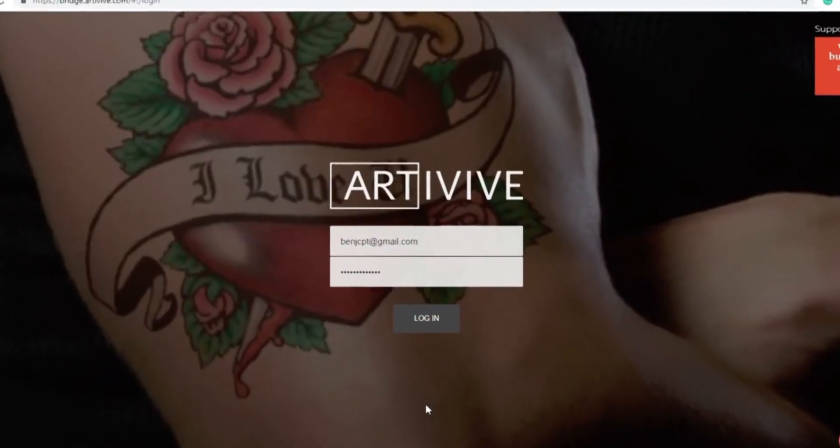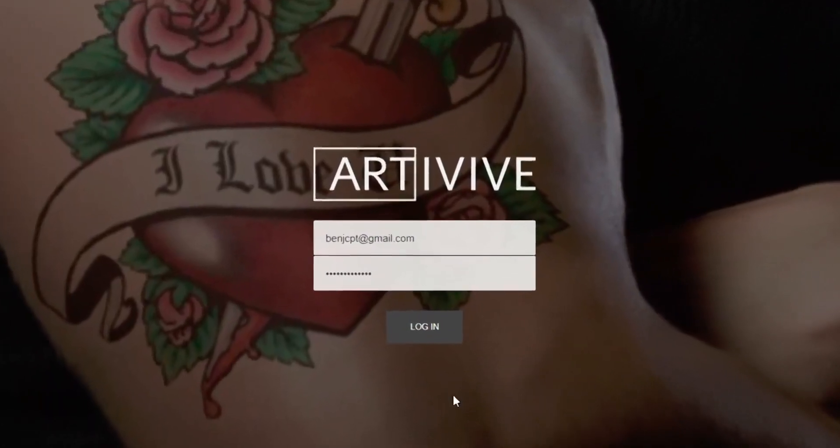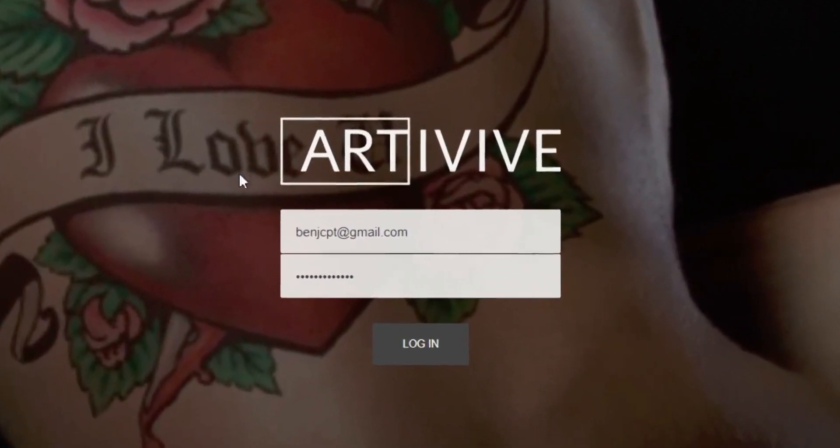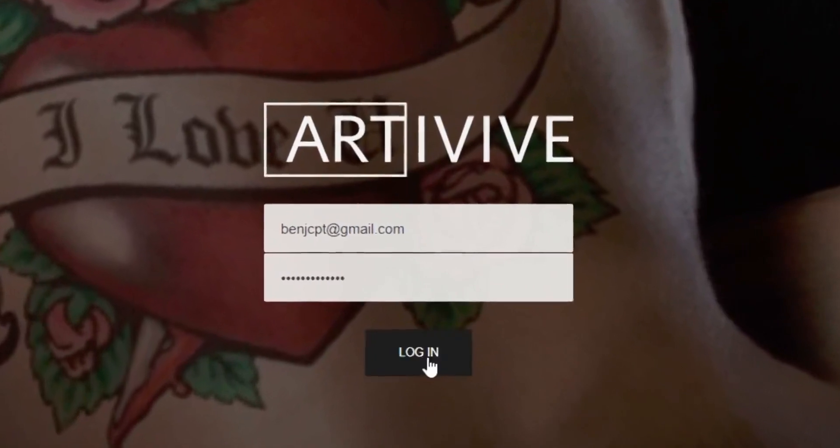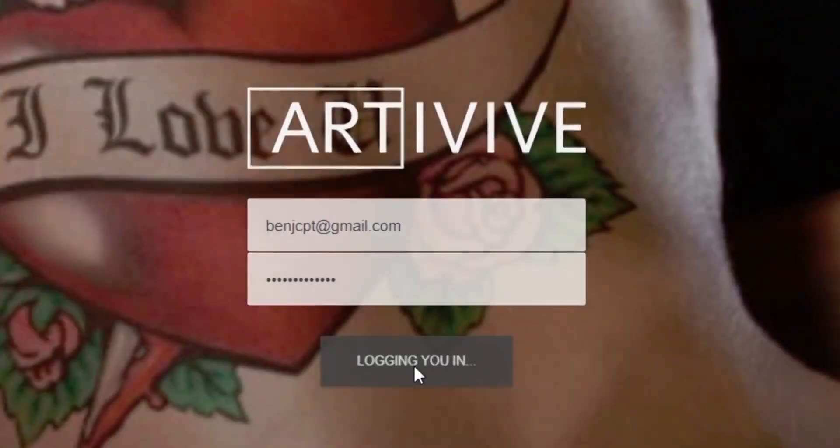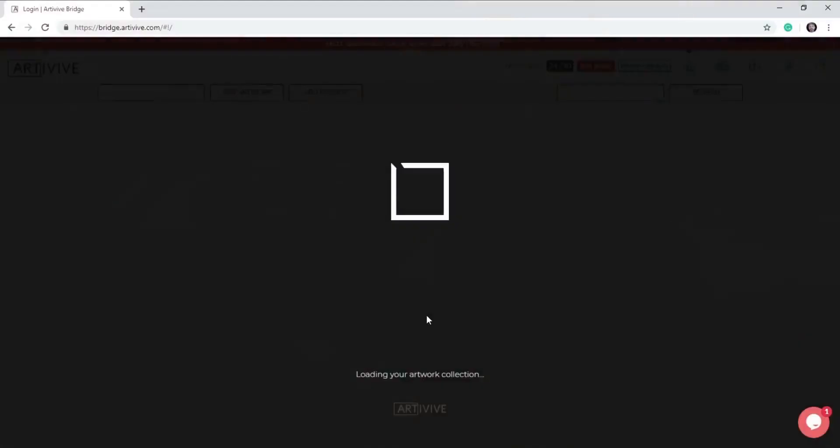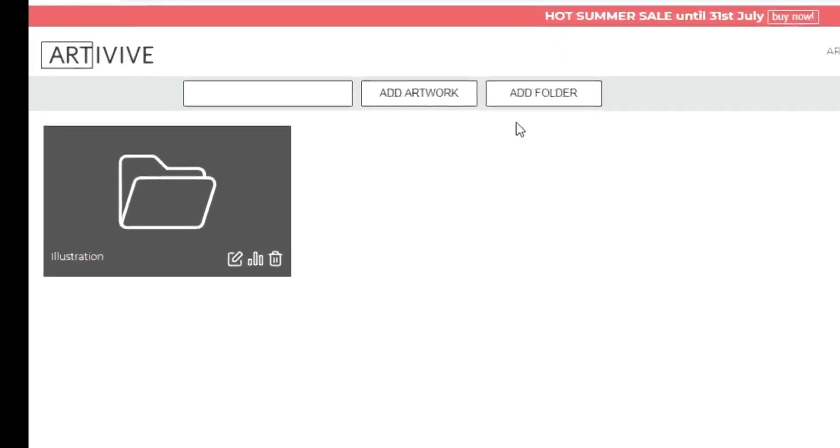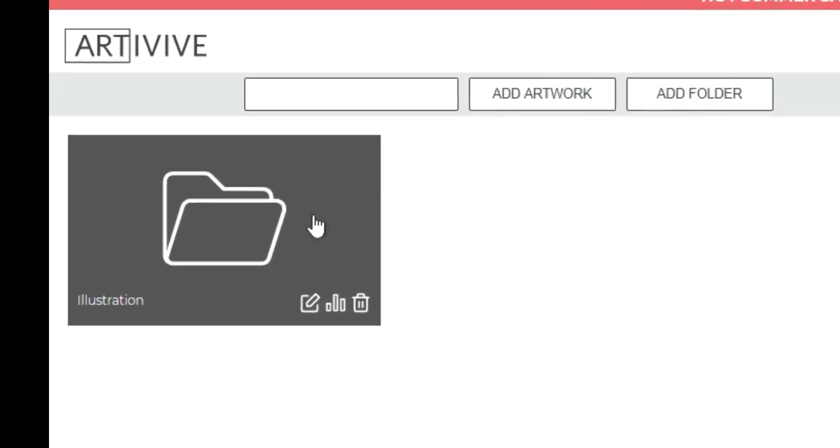Once your account is created, log in. This will take you to the bridge section of Artivive. Right, I've logged into my account. As you can see, here's a folder I created for my illustrations, but let's create a new project.